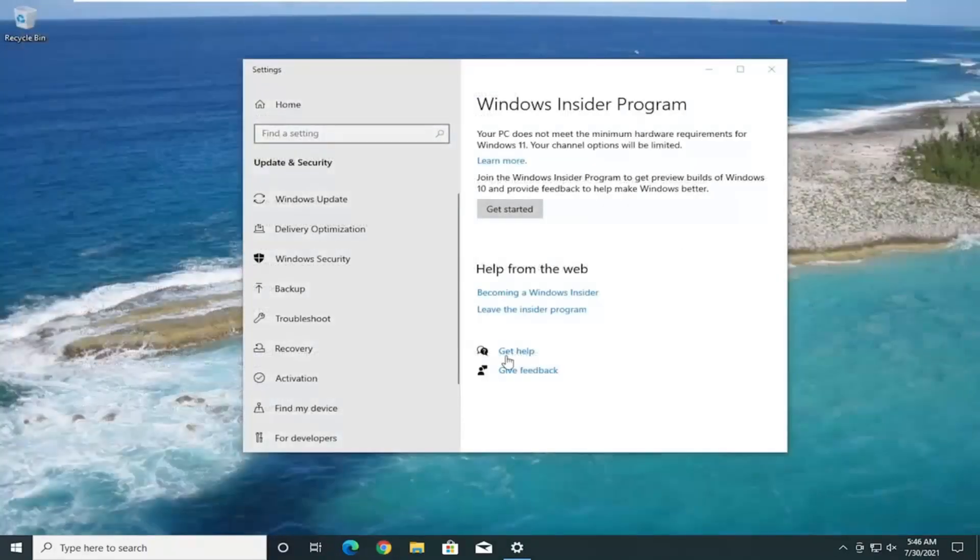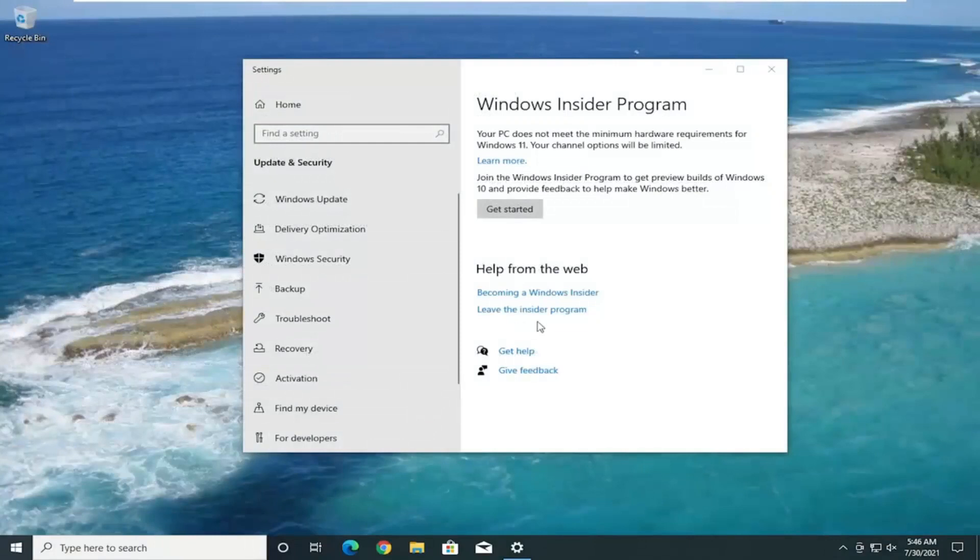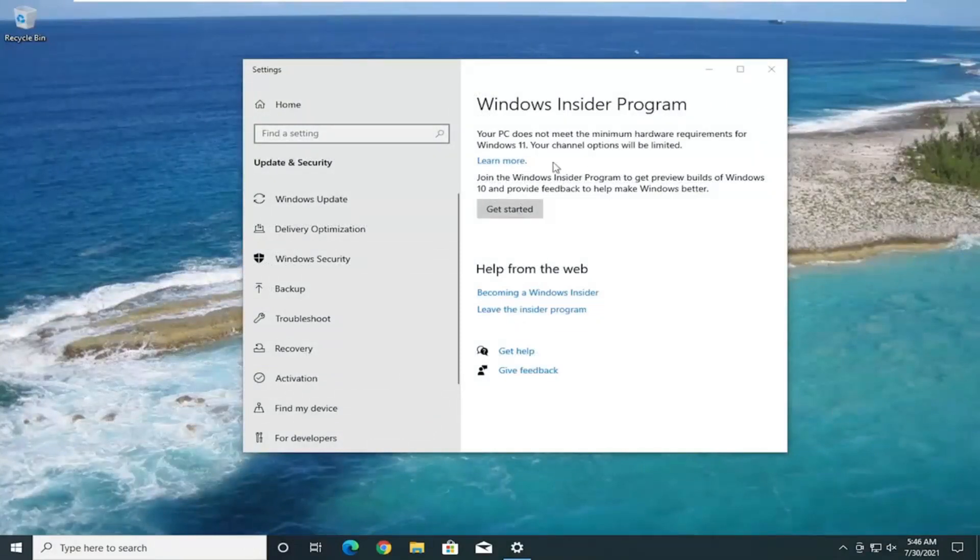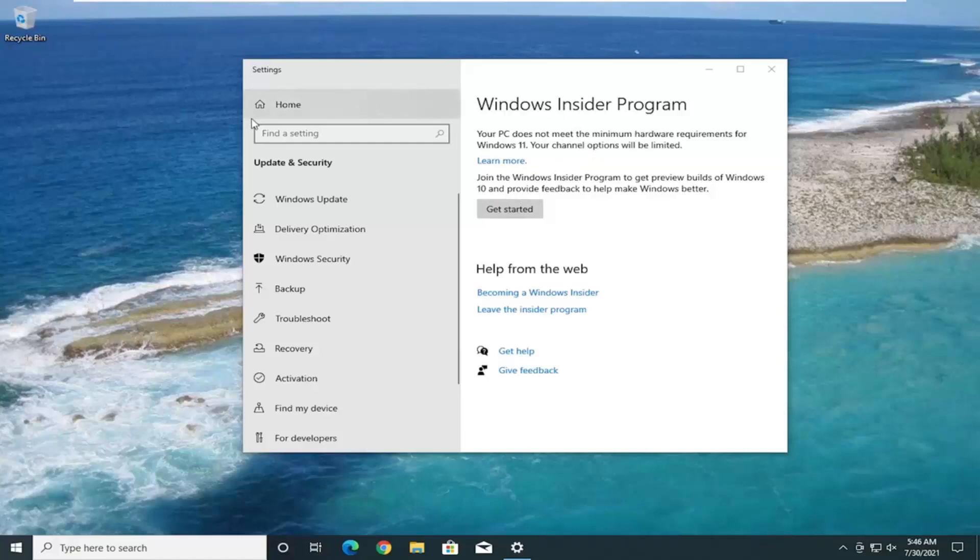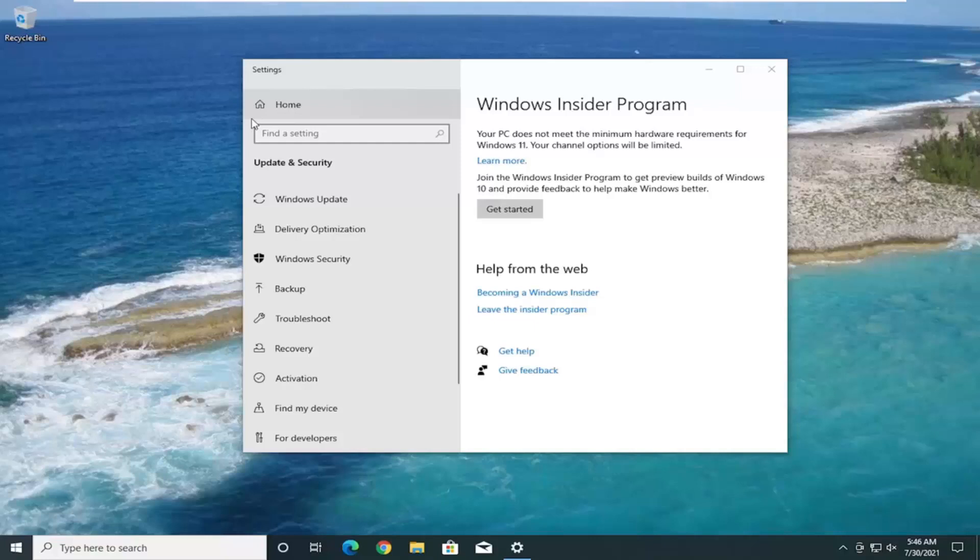Like I said, just follow along the on-screen prompts here for the process. Again, it's likely due to a virtual machine issue. I do have this running on another virtual machine on this system. So, I know it's definitely not my host hardware creating this limitation. But, again, Windows Insider Program, as long as your computer meets the requirements, you should be good to go.